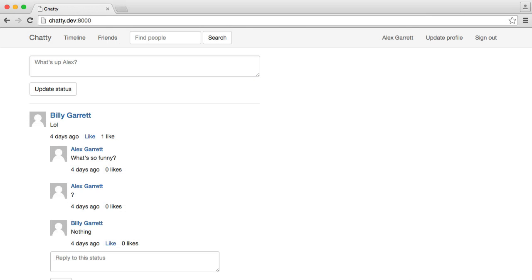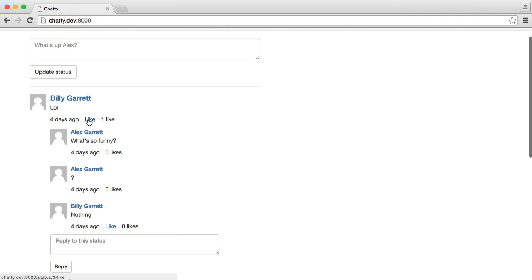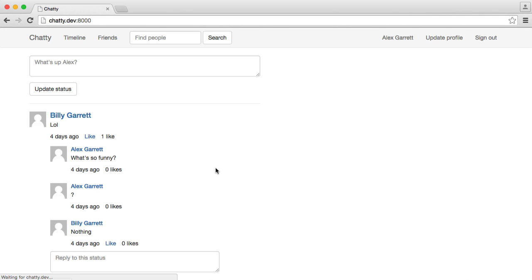So if we head over to our browser, and we've already liked this status, we know that we're returned. We're using that method. And it does work, but it could be improved.